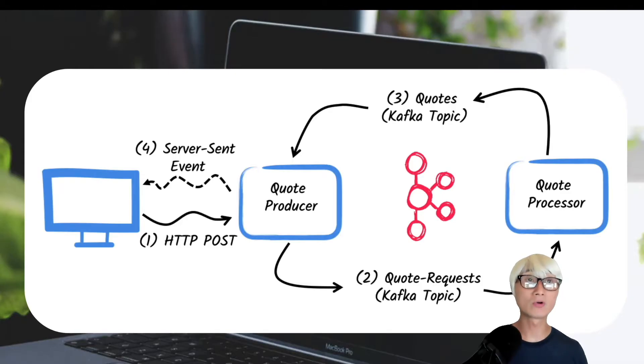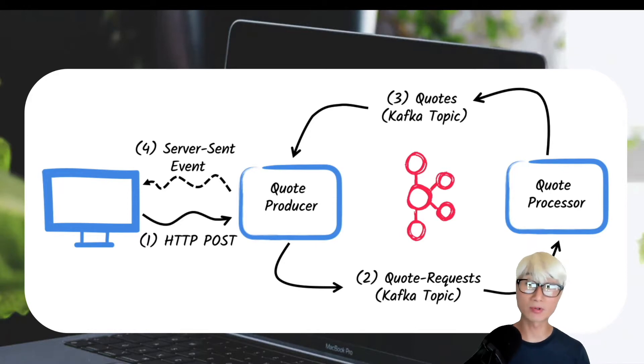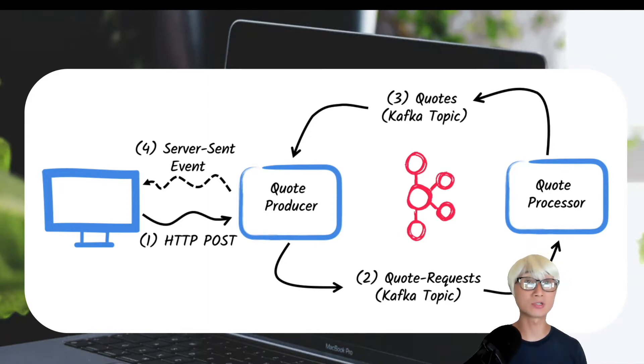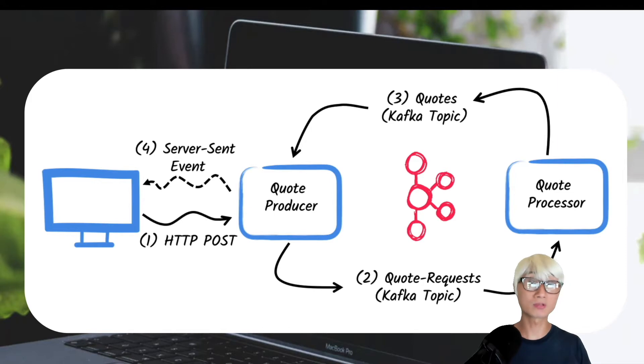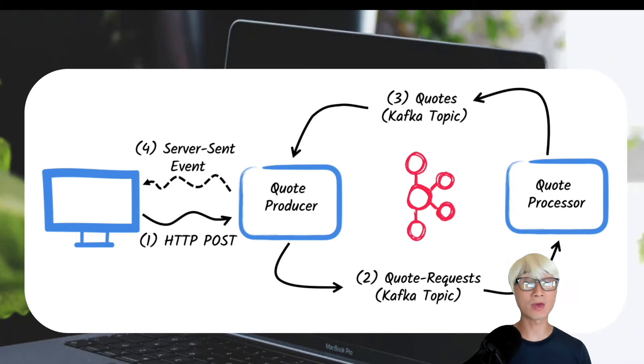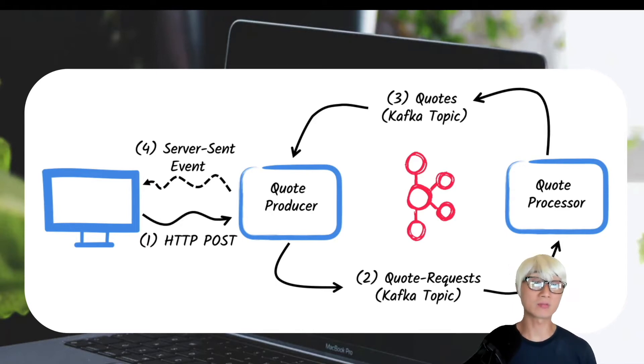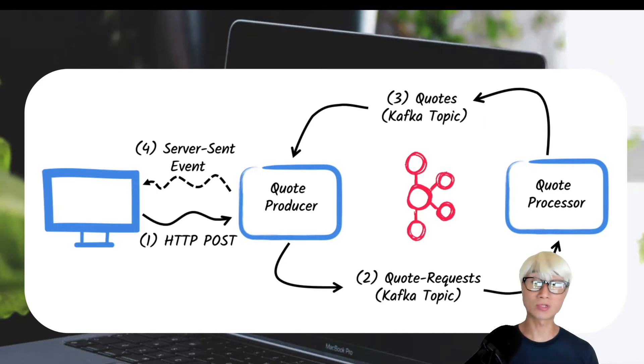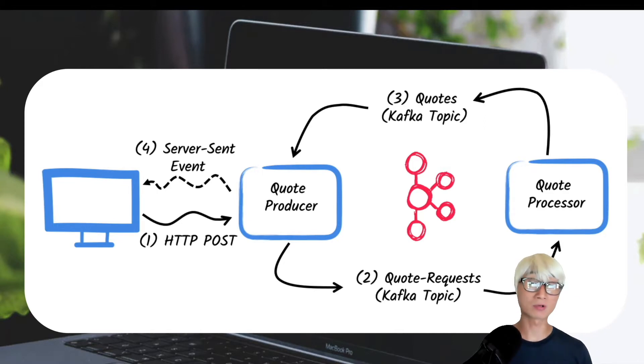Here is our sample application for this demo today. We're going to create two different applications. The first one is the quote producer which will let users request some quotes at the HTTP endpoint. For each quote request, a random ID file is generated and also returned to user to mark the quote request as pending.